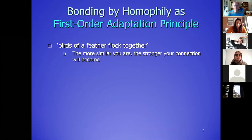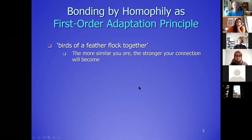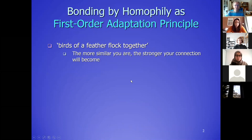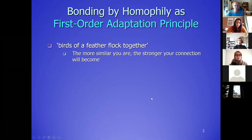This first part also has a relation to your assignment today because in the assignment it's also bonding by homophily — the focus. The difference is that in this lecture I will show how you can also do second-order adaptation, and we didn't include that in this assignment, so in the assignment you do only the first-order part.